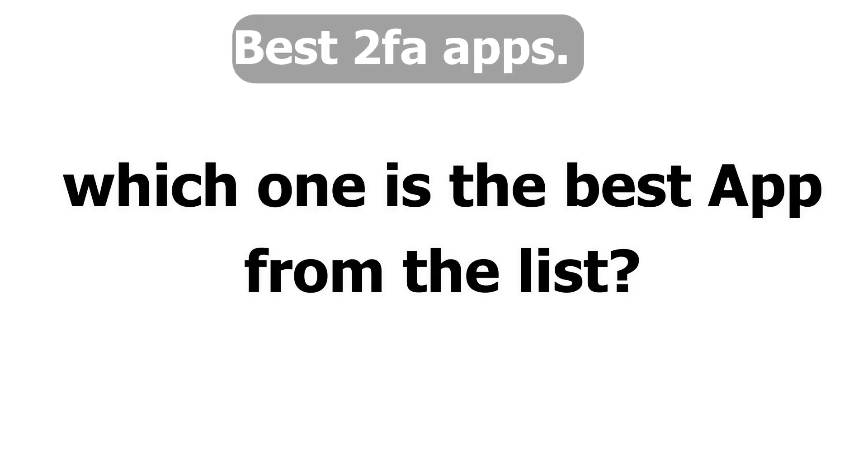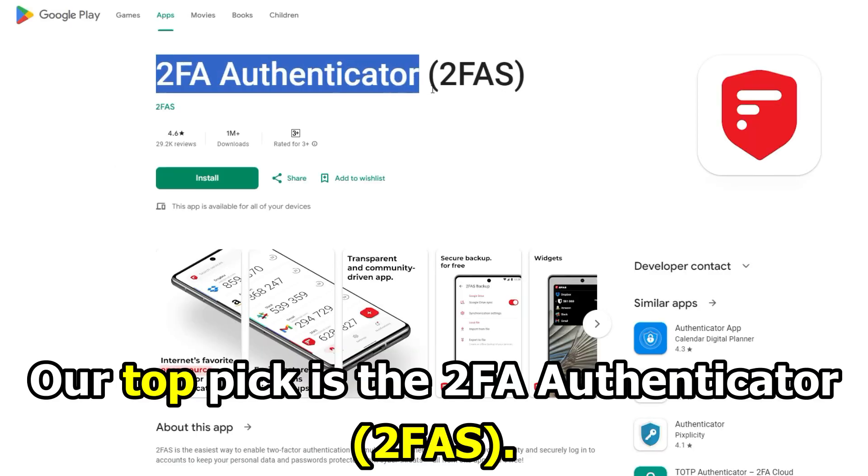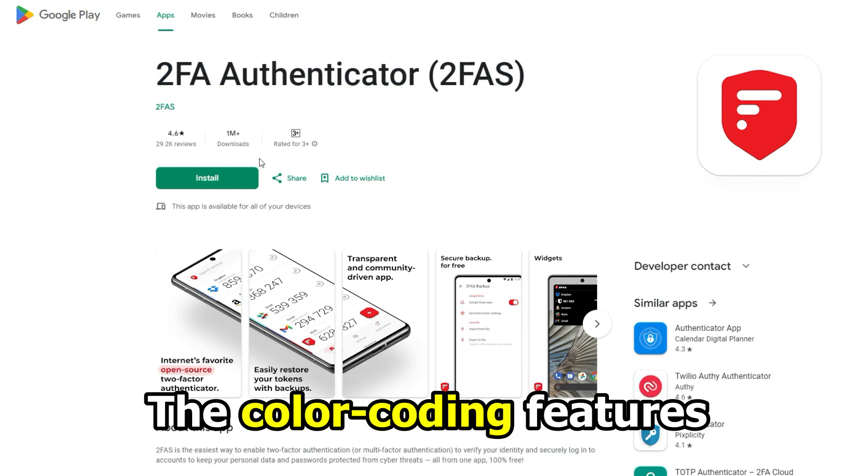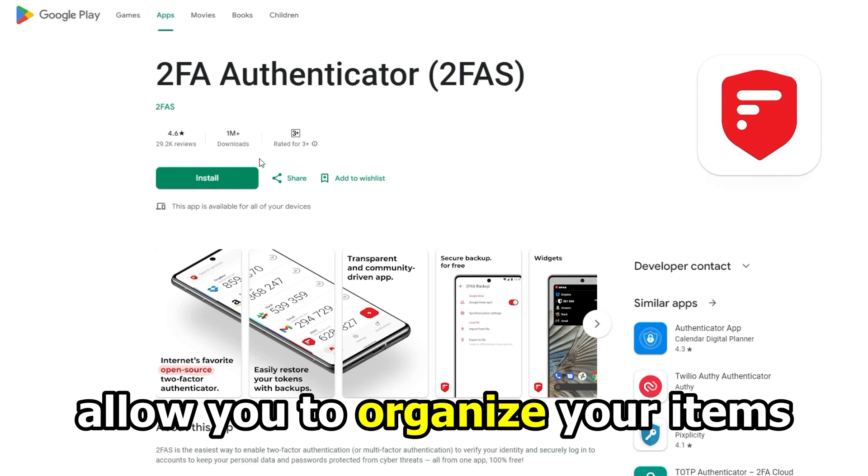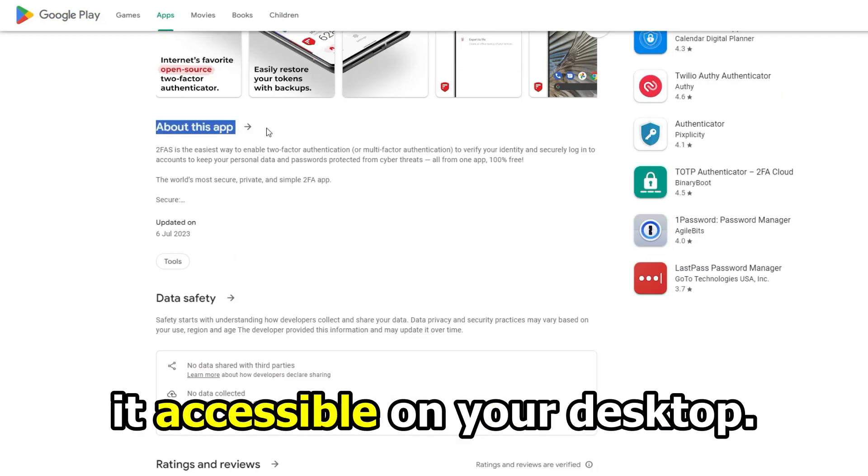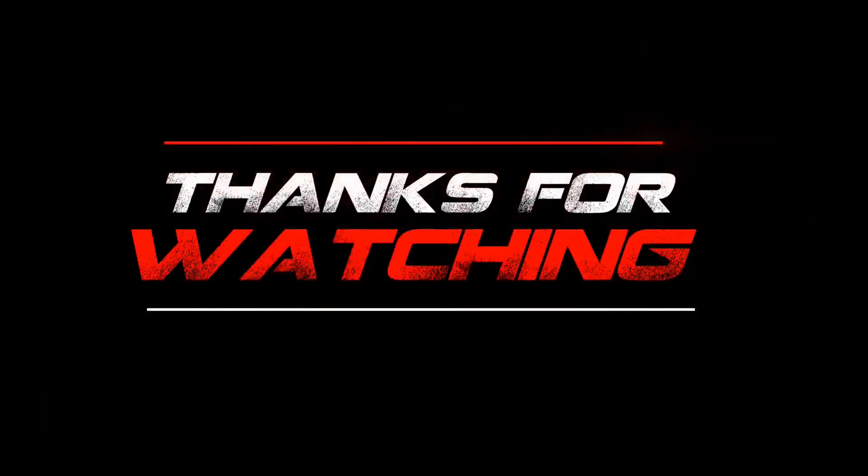So, which one is the best app from the list? Our top pick is the 2FA Authenticator, or 2FAS. The color-coding feature allows you to organize your items, and the browser extension makes it accessible on your desktop. Thanks for watching!